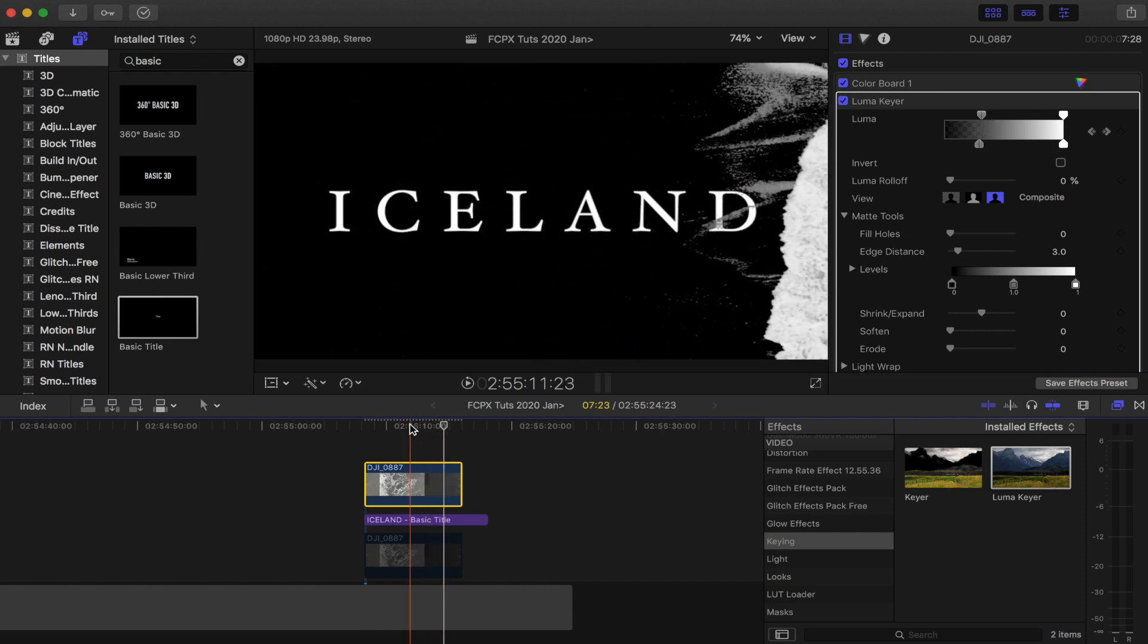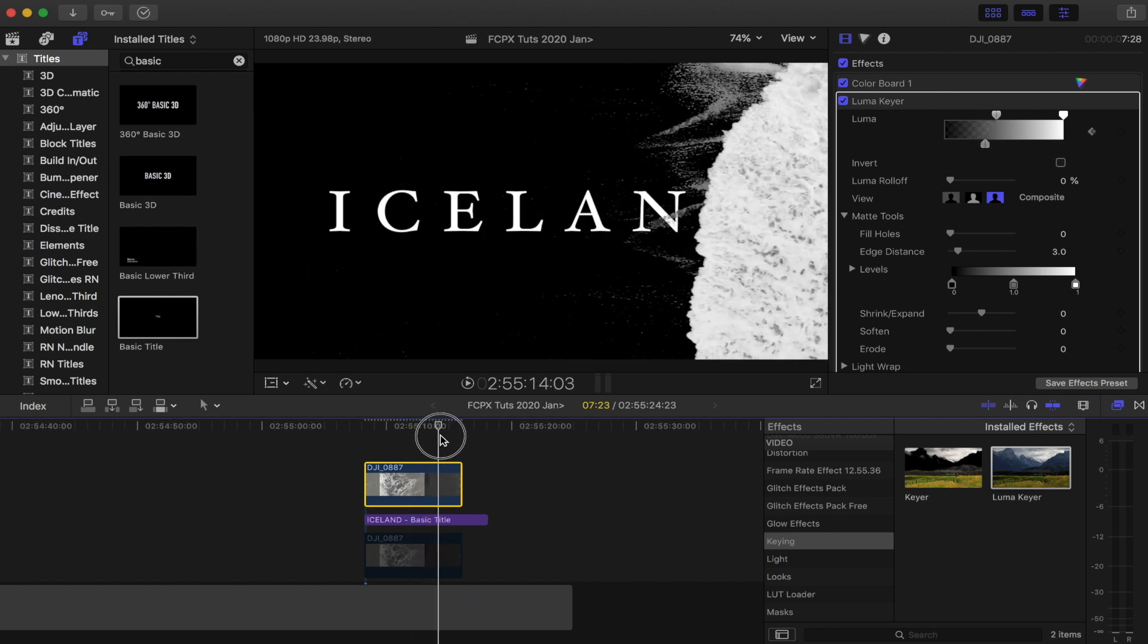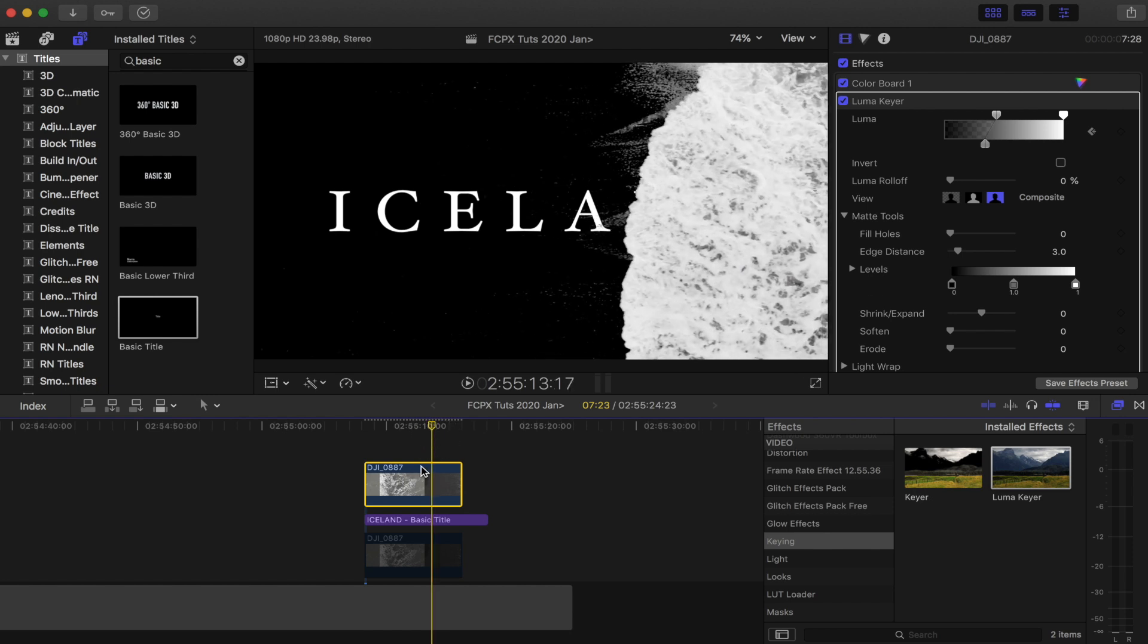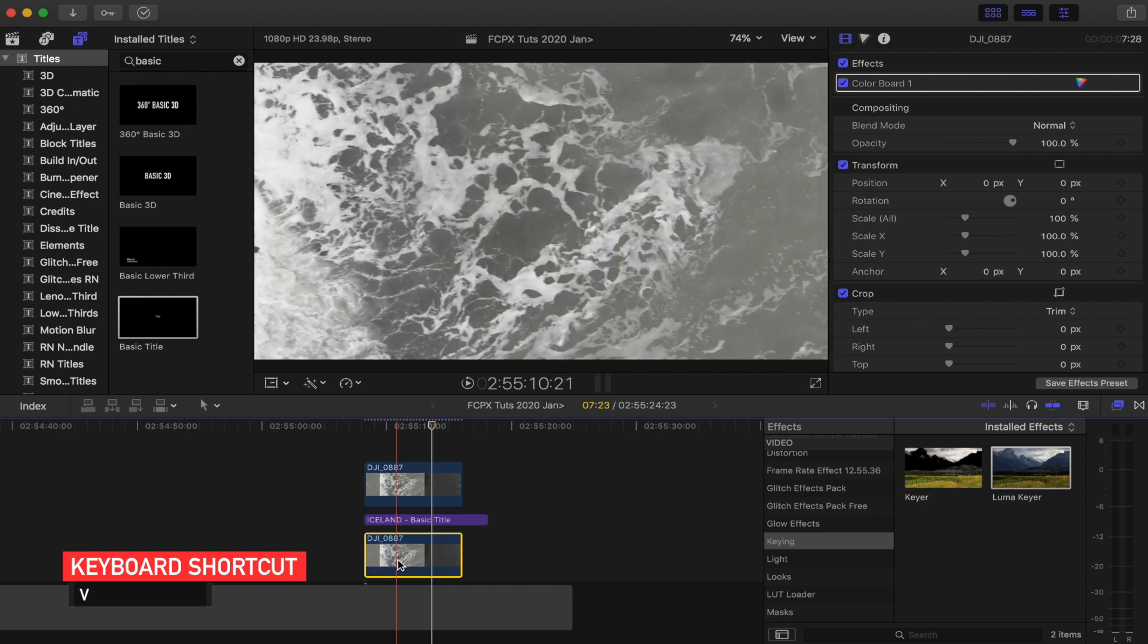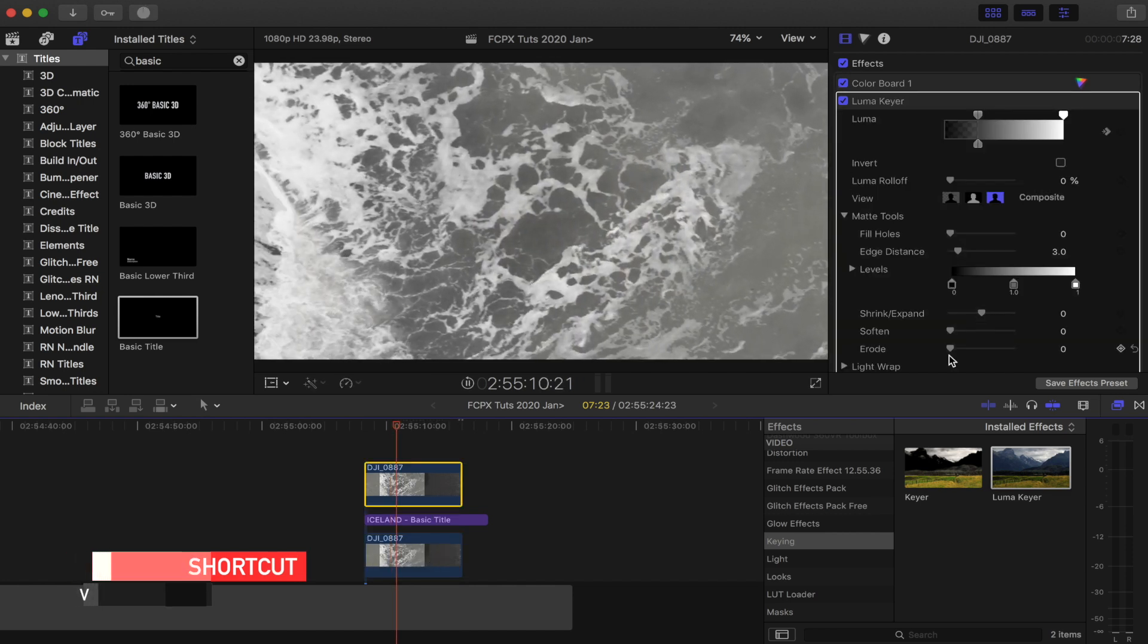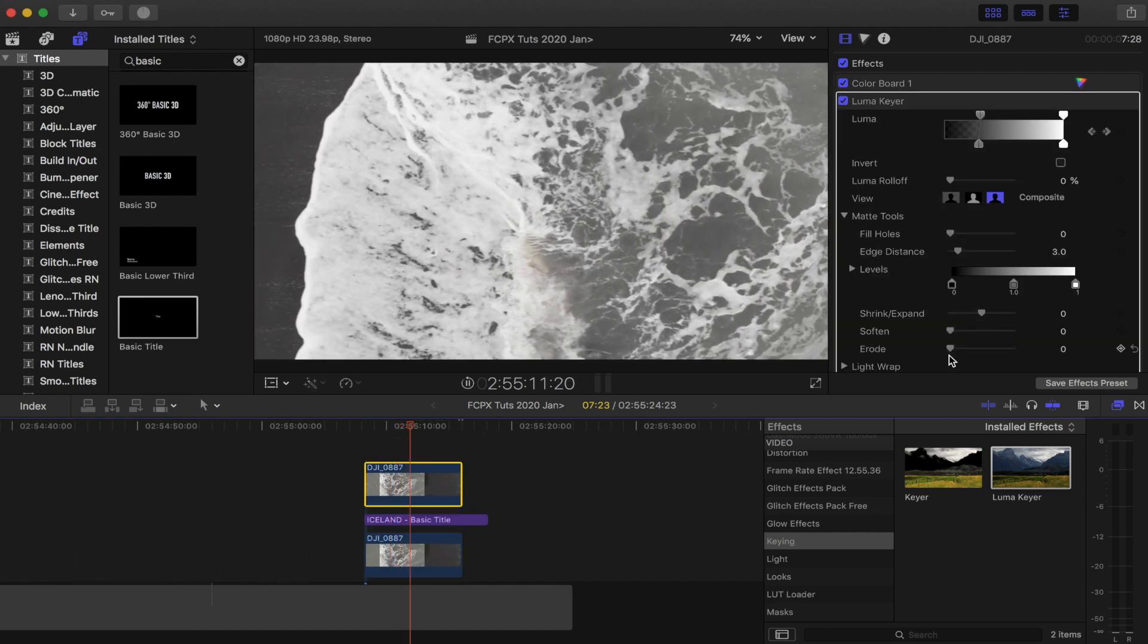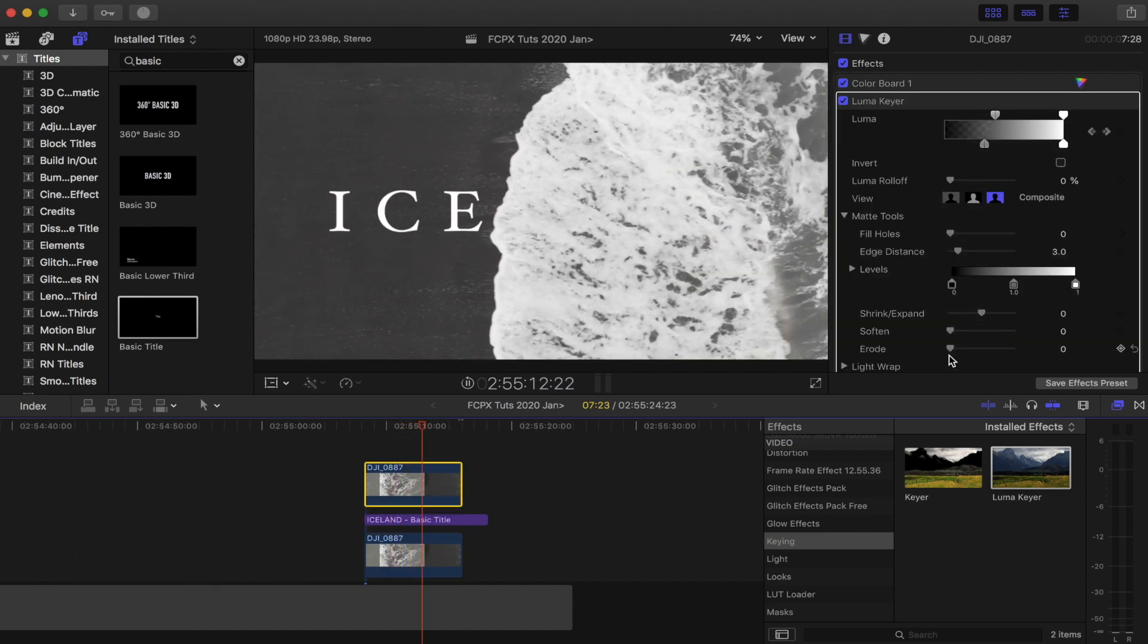Just like that. Okay, so that's looking pretty good. Now what I can do is re-enable my bottom video clip by selecting it and pressing V. And now we should be left with a nice title wipe, and there we go. That is the finished product. Super easy to do once you have the right video clips.